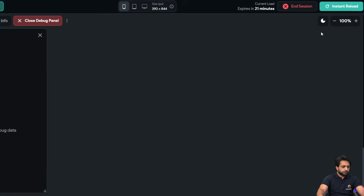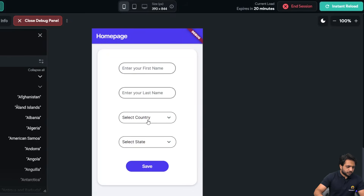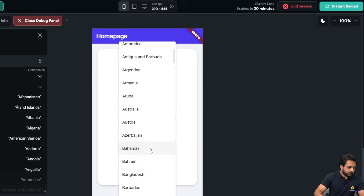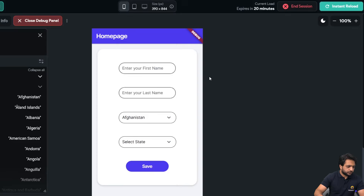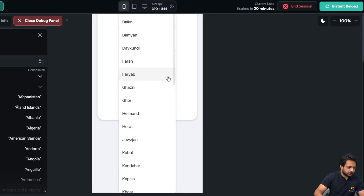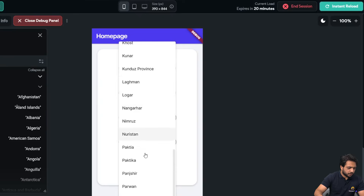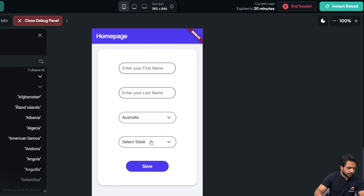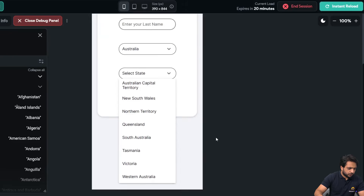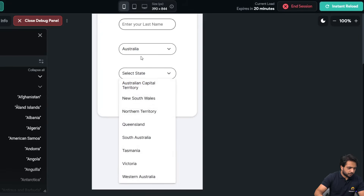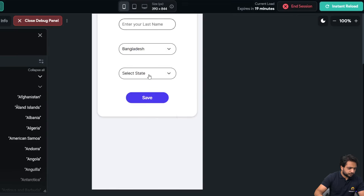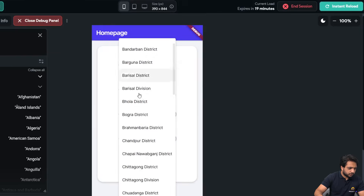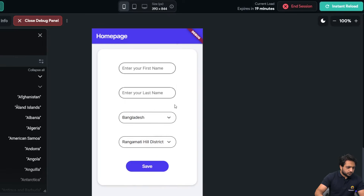Now I'll go to test mode and click instant reload. In our test session, when I select Afghanistan from the country drop down and then go to select state, all the states of Afghanistan are visible. If I change and select Australia, we see only Australian states. Selecting Bangladesh shows the Bangladesh states. This is how dynamic drop downs work in FlutterFlow with the second drop down dependent on the first.